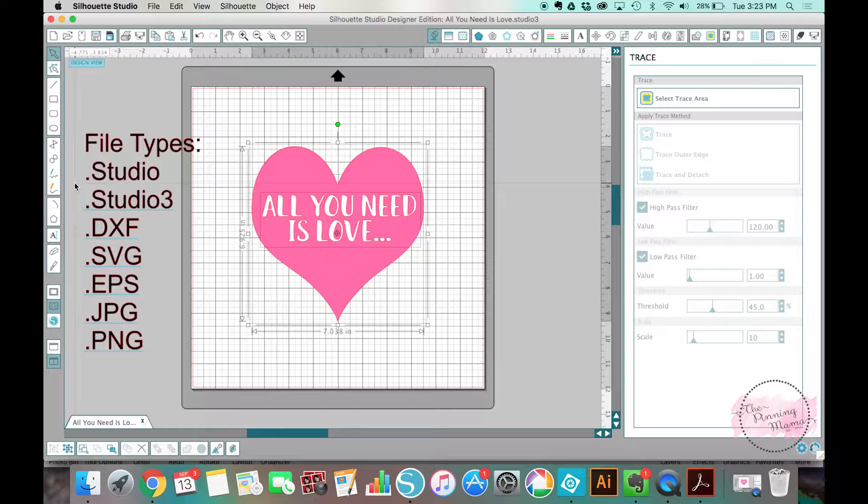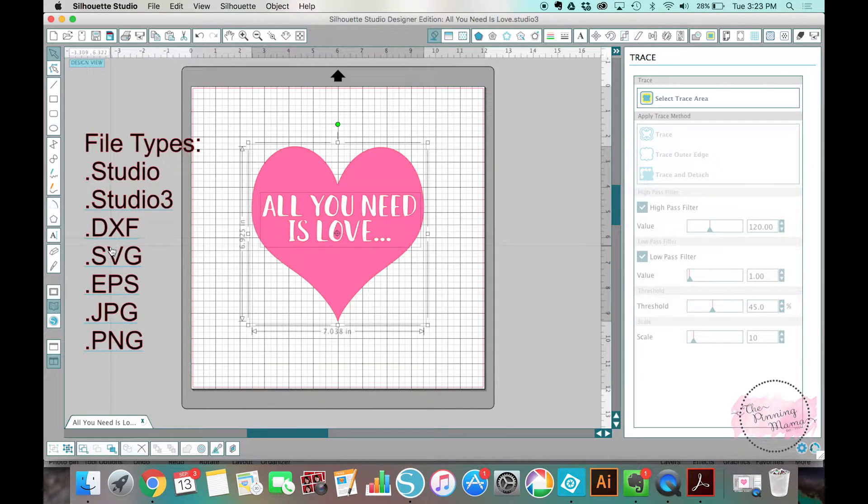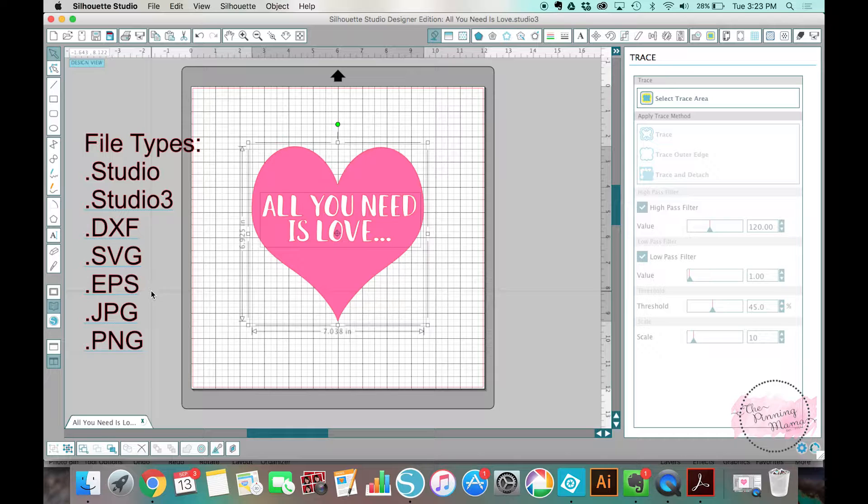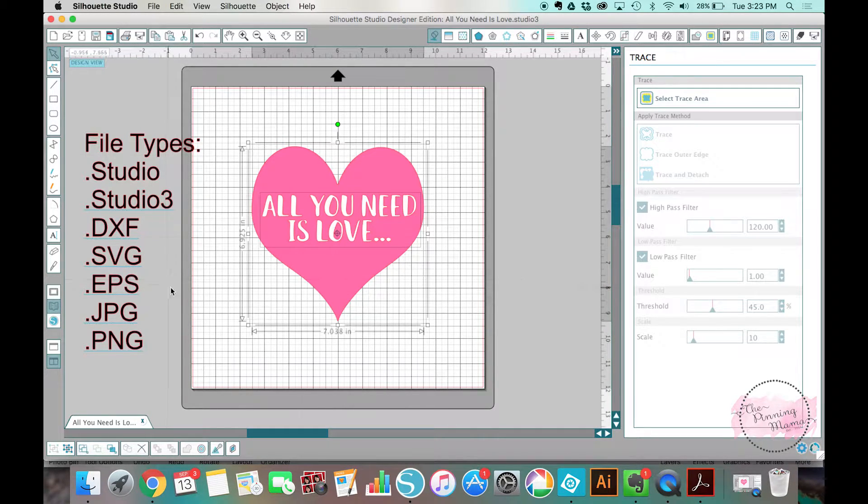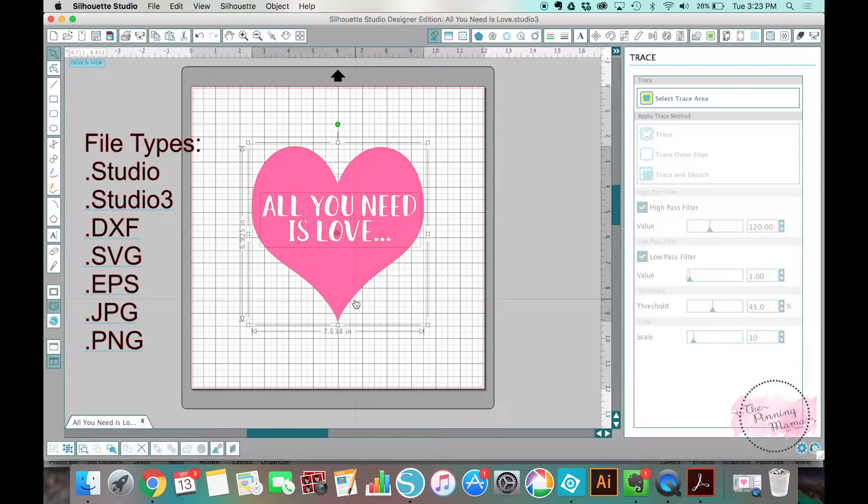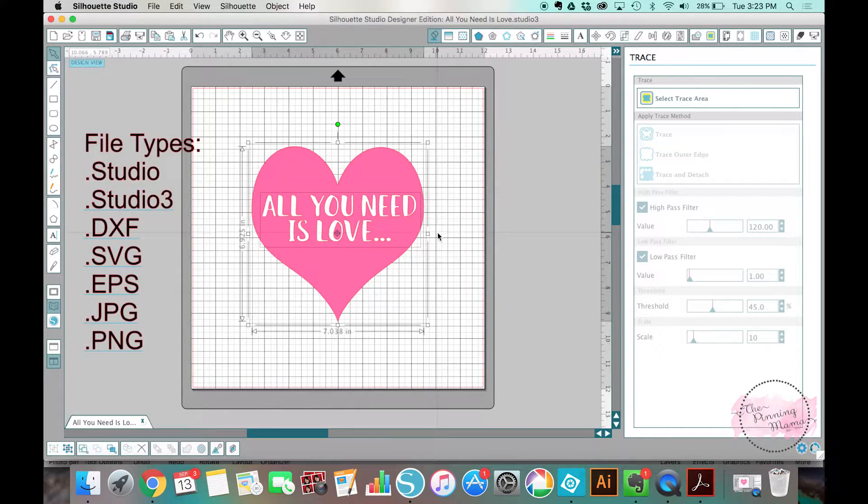When we talk about these file types, we've talked about Studio, Studio 3, DXF, SVG, and EPS. Those are all called cut-ready files, meaning that if you're opening any of those, you will get the graphic open, but you'll also get the cut lines on it that you need from the get-go.